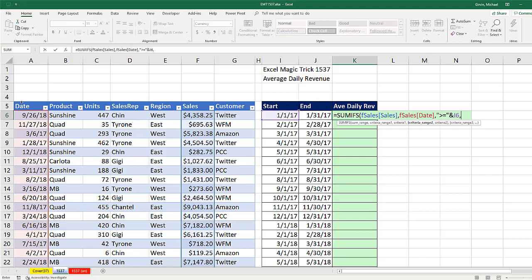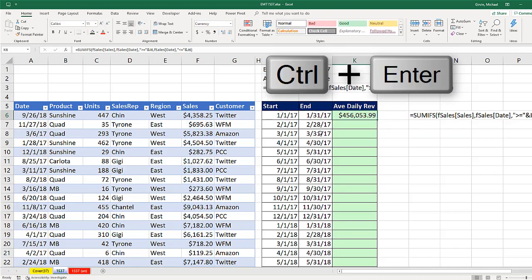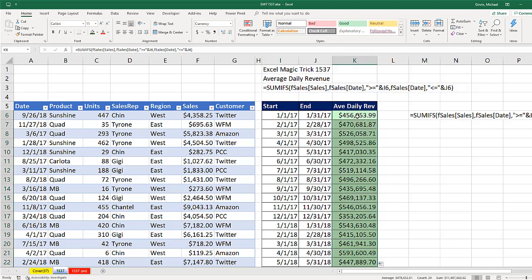We have a second condition in an AND logical test. We're using the same date column twice to test whether each date falls between the start and the end. So I repeat the date column, comma, then criteria two — less than or equal to, in double quotes — joined with an ampersand to the upper limit as a relative cell reference. Close parentheses. Control+Enter, then double-click to fill down. That gives us the total for the month.